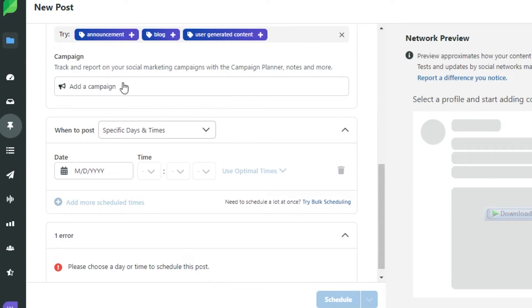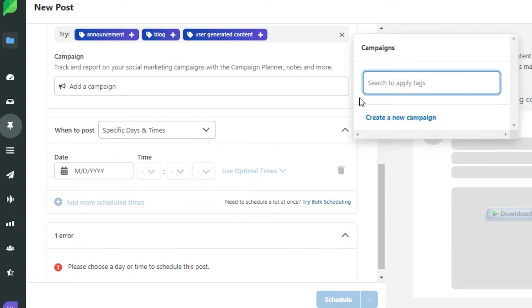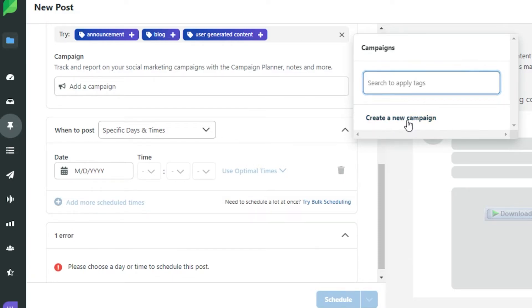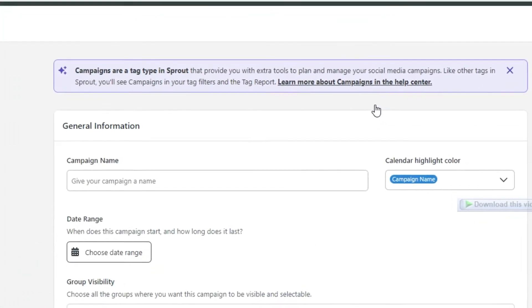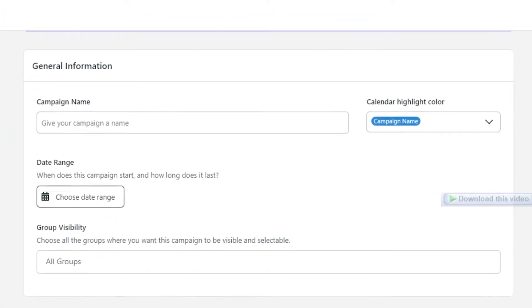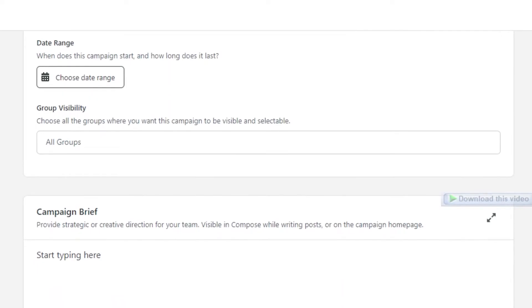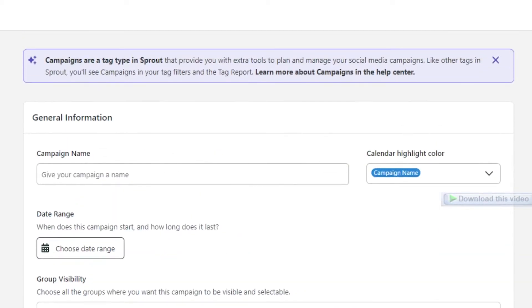Then we have campaign. If you want to track and report your social marketing campaigns, then you can simply go ahead and create a new campaign as well. Creating a new campaign is really easy on Sprout Social. You can simply click right here and then it will allow you to create a new campaign.